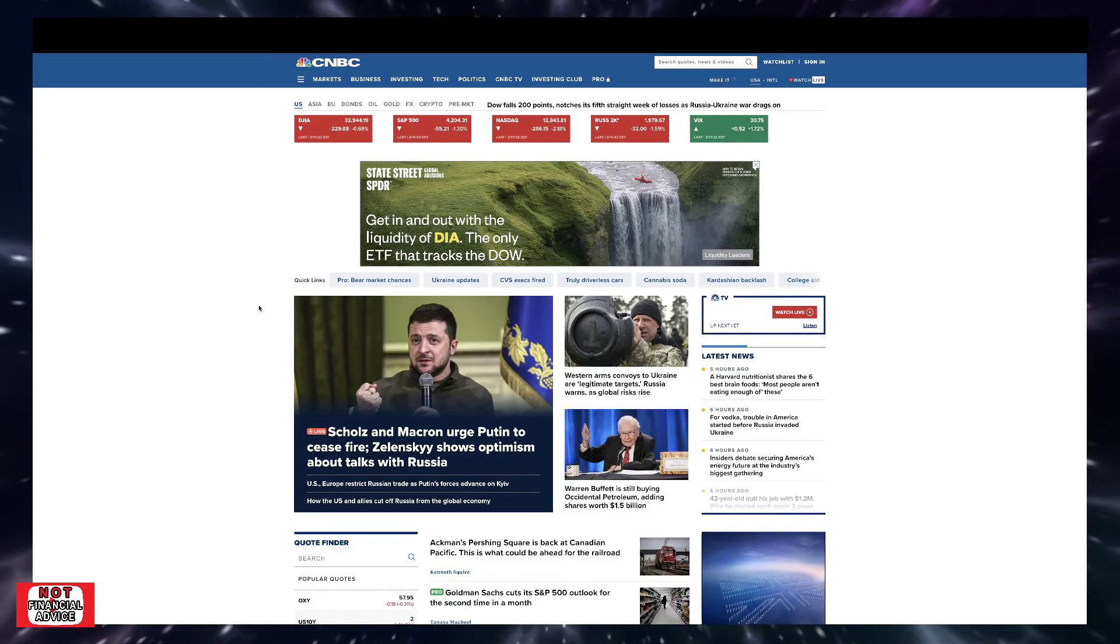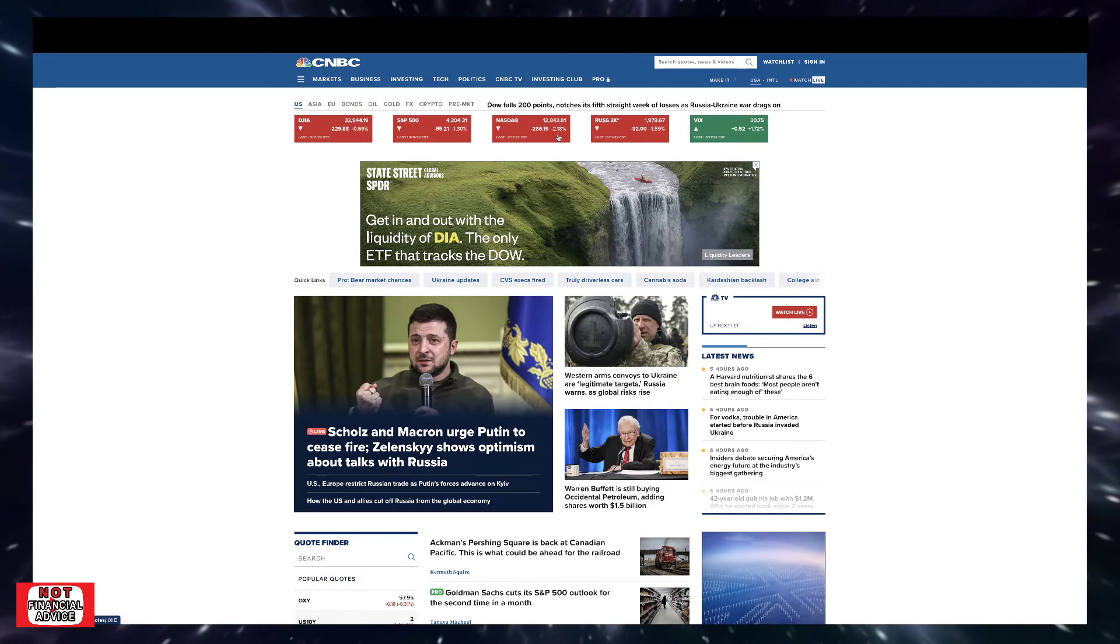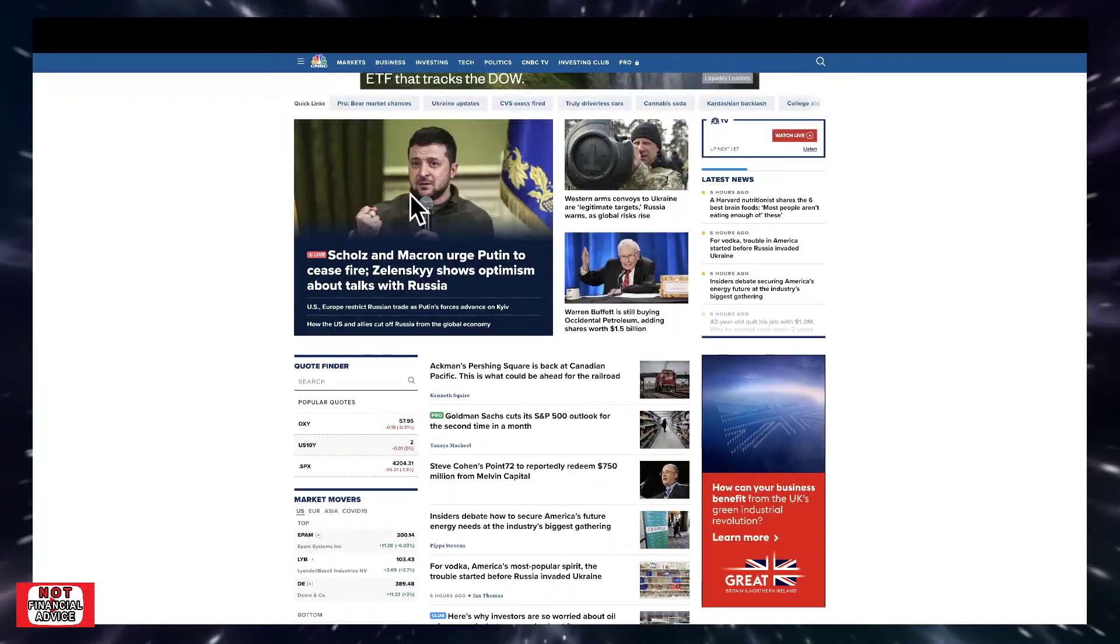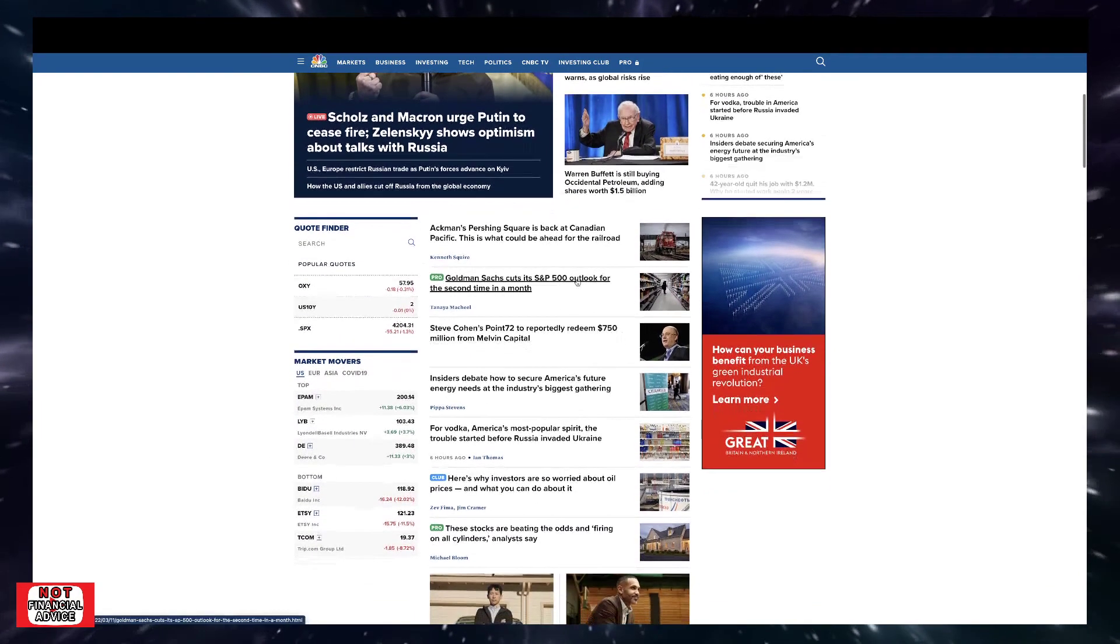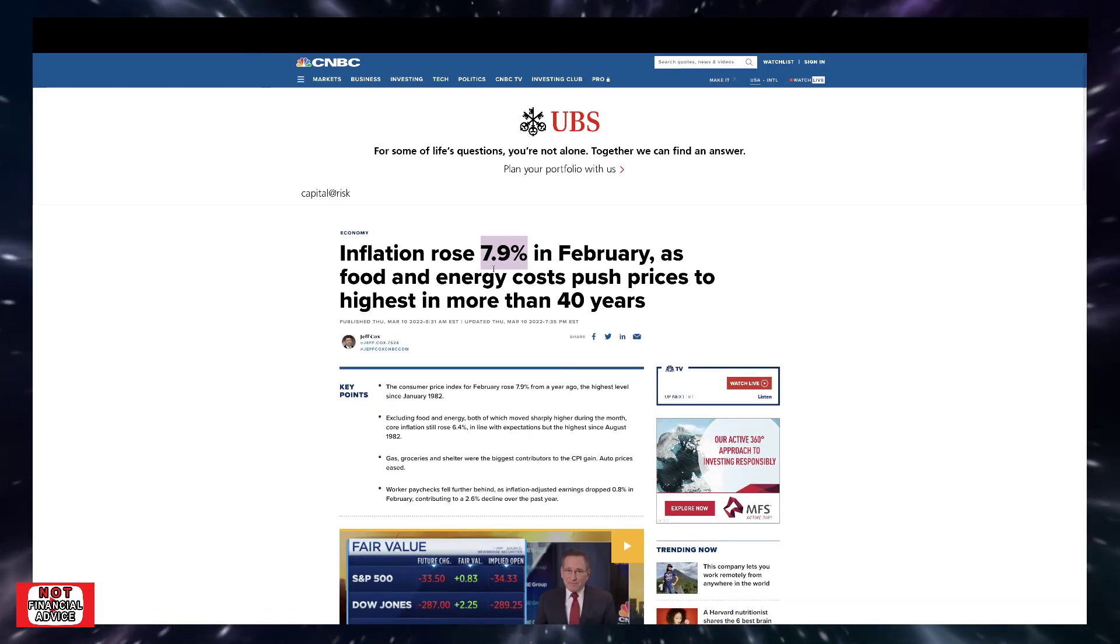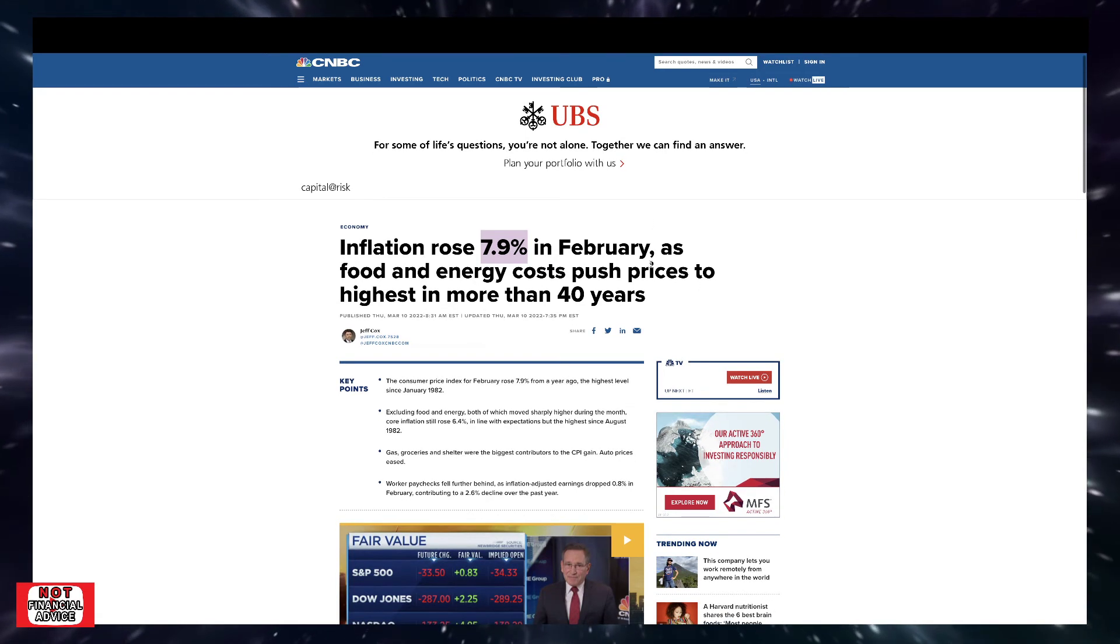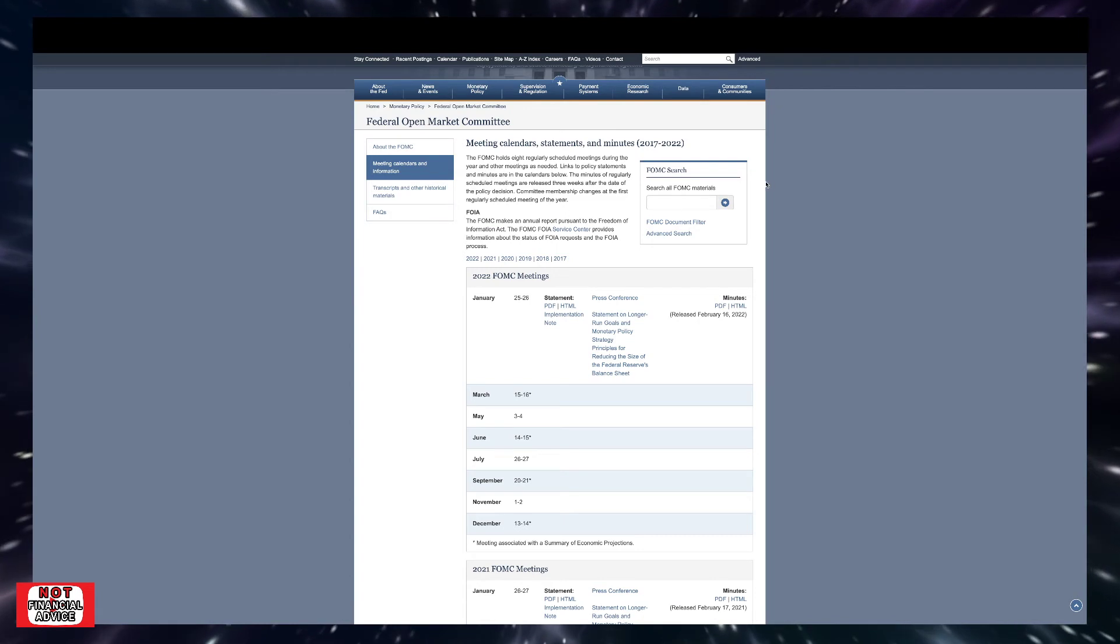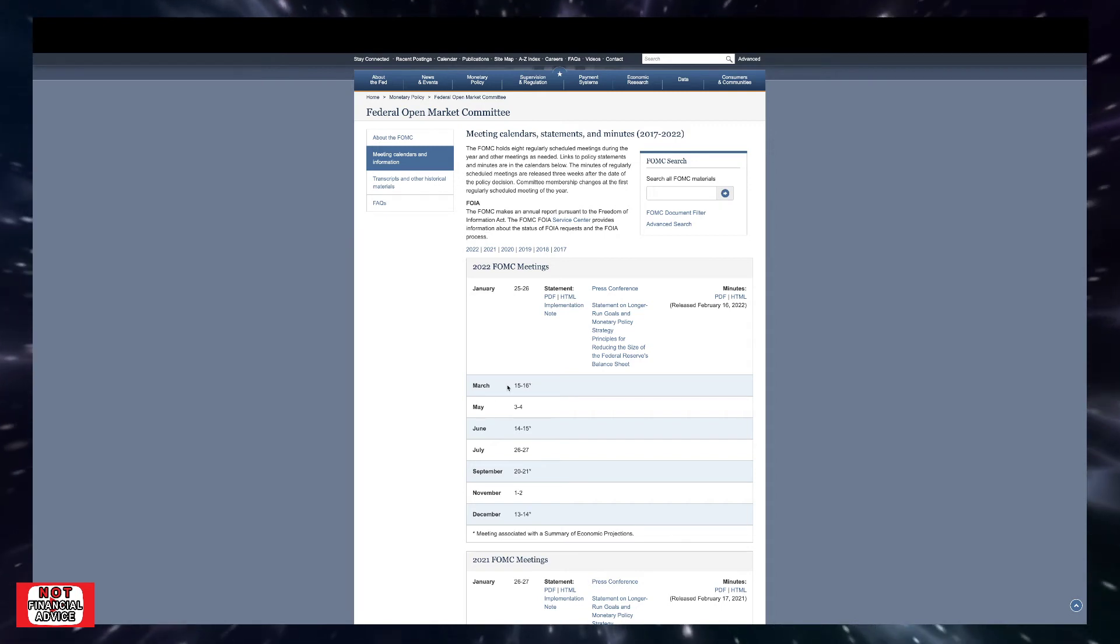So come over here looking at CNBC. So if we look at the S&P 500 and NASDAQ, S&P 500 down 1.3%, NASDAQ down 2.18%. So obviously there's a lot of different narratives going on. I mean, obviously you have the Russian Ukraine invasion stuff, a lot of CPI data stuff that came out. Obviously we know from our recent video, we've made inflation roll 7.9% in February as food and energy costs push US price to highest in more than 40 years. So obviously with all this going on, there's a bunch of different narratives out there. A lot of negative news media coverage.